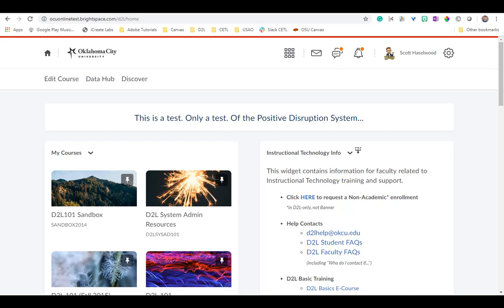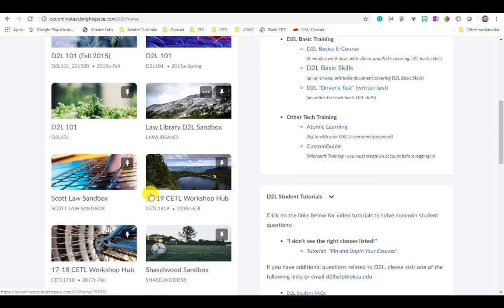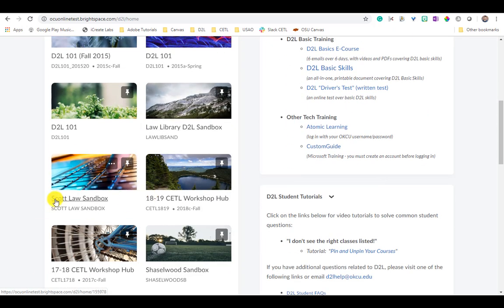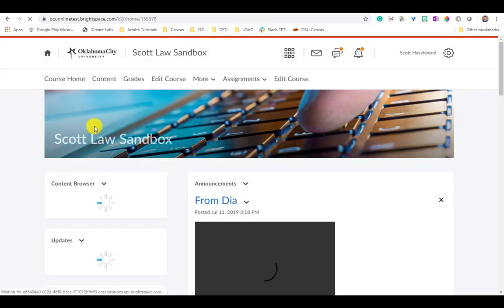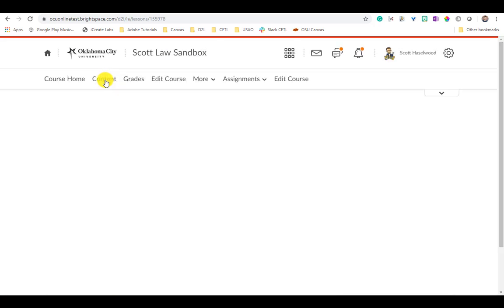So I'm going to go ahead and navigate down here to my sandbox. I'm going to click in and show you what this looks like. Once you're in the course you want to work in, click the Content link in the nav bar and it will take you to the new content experience.